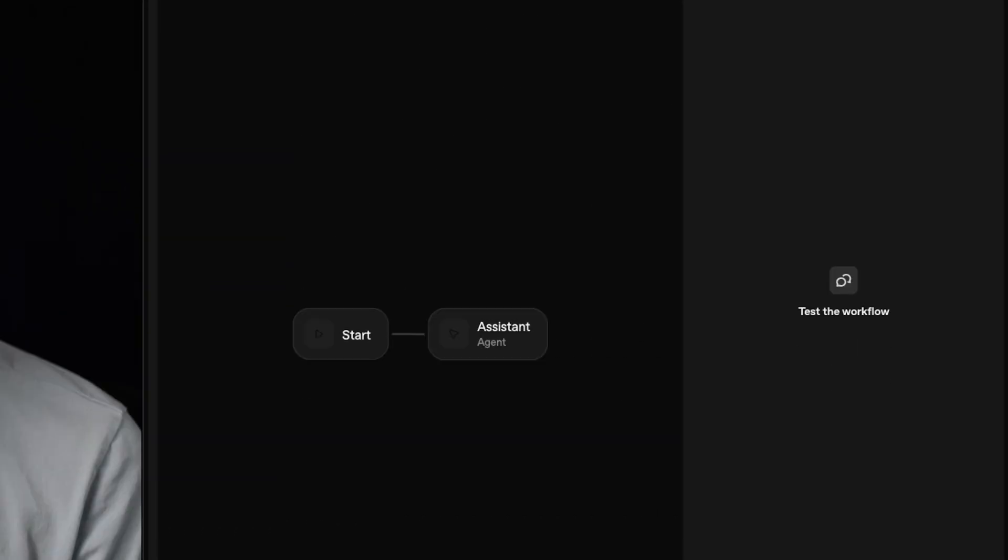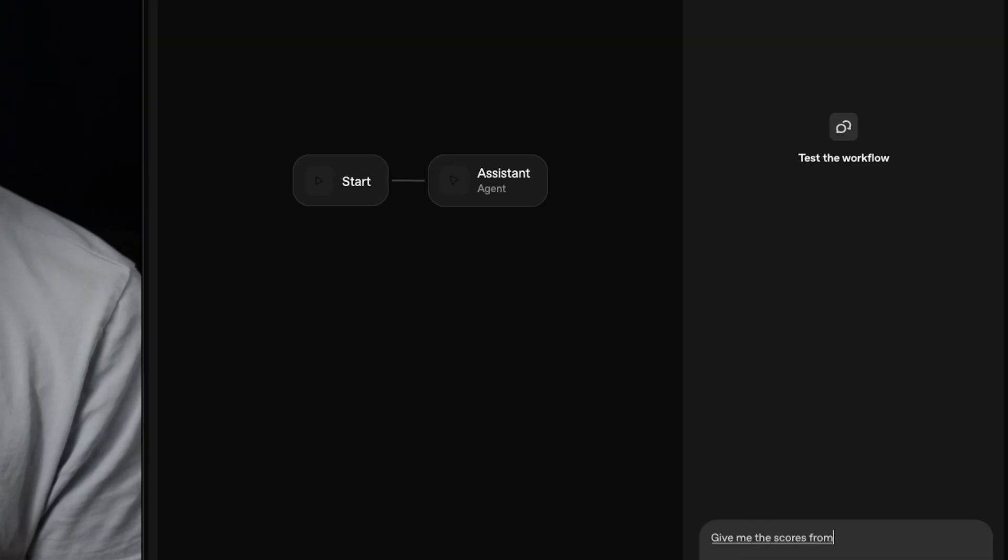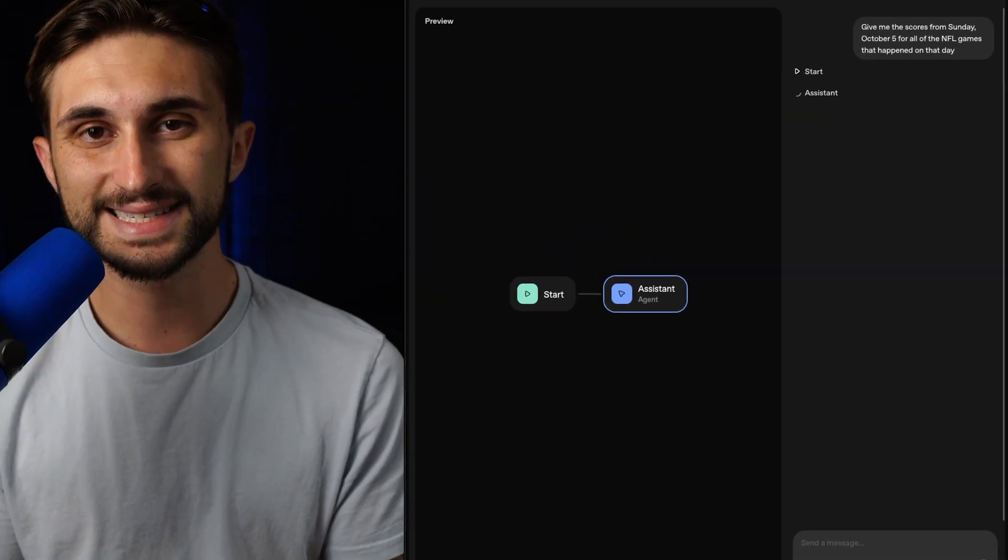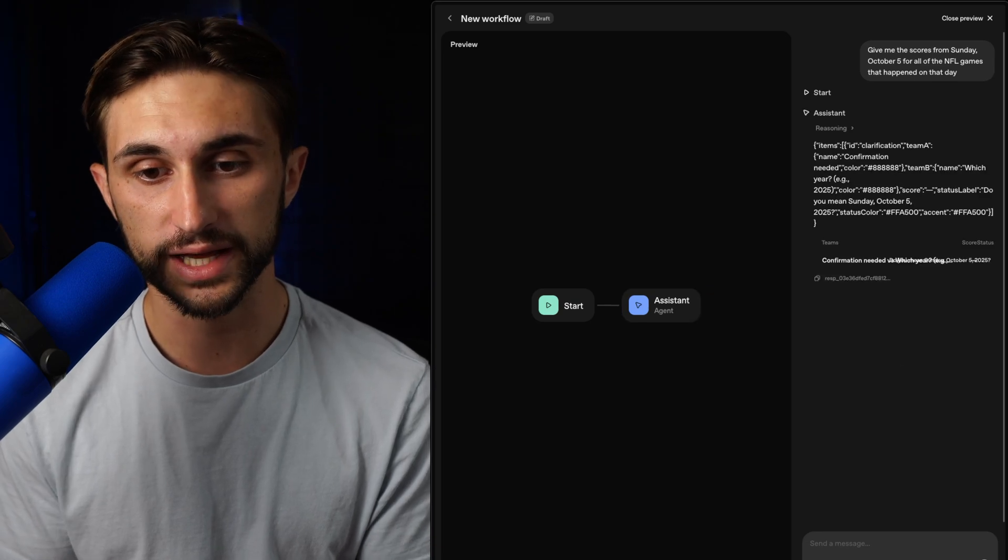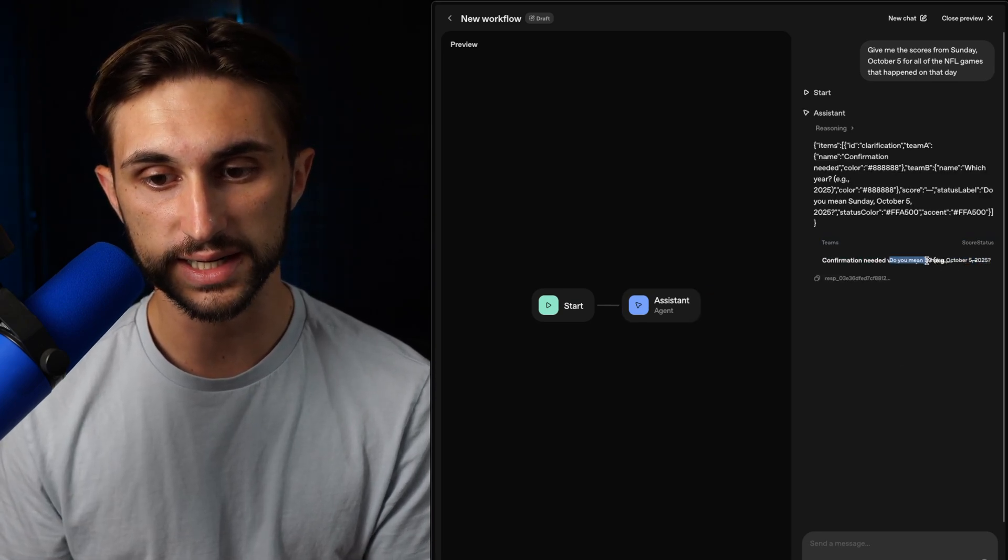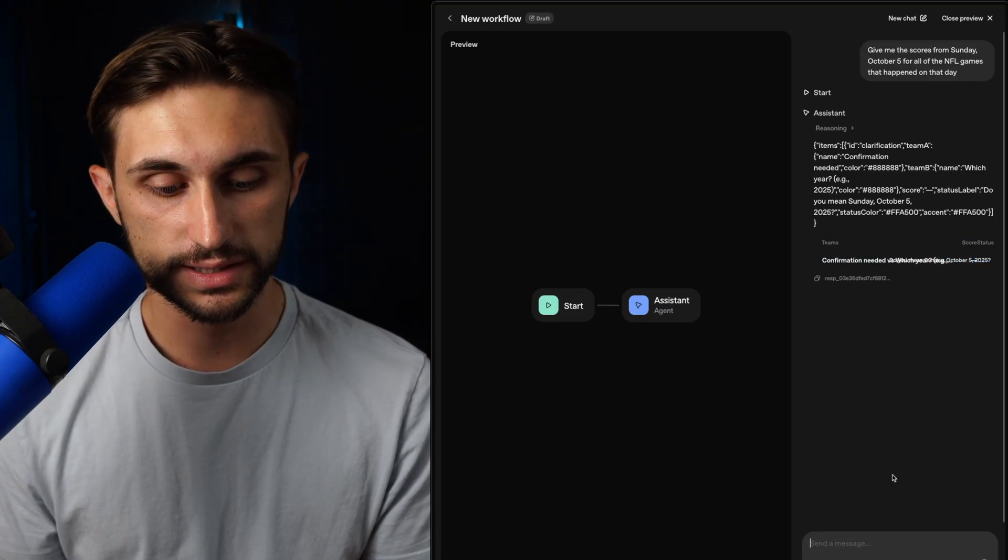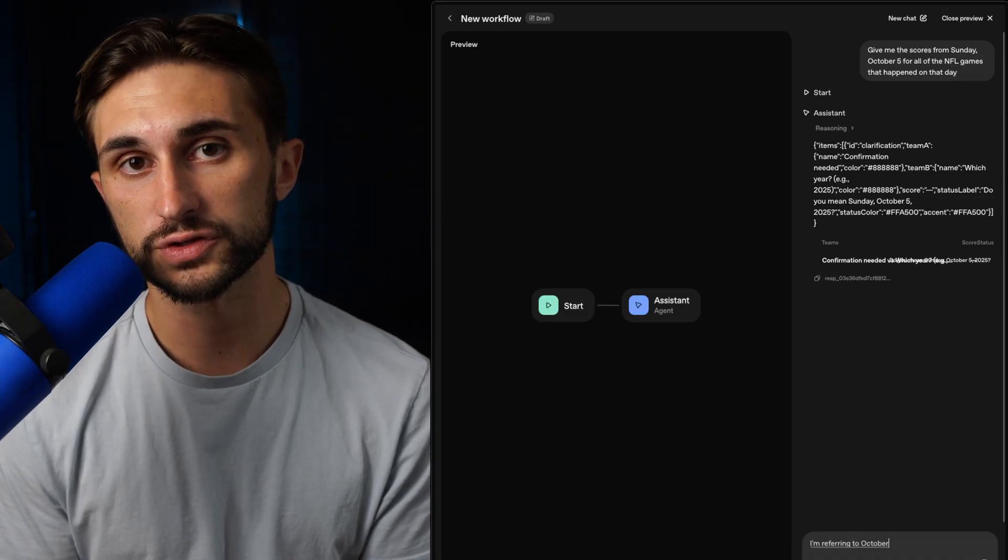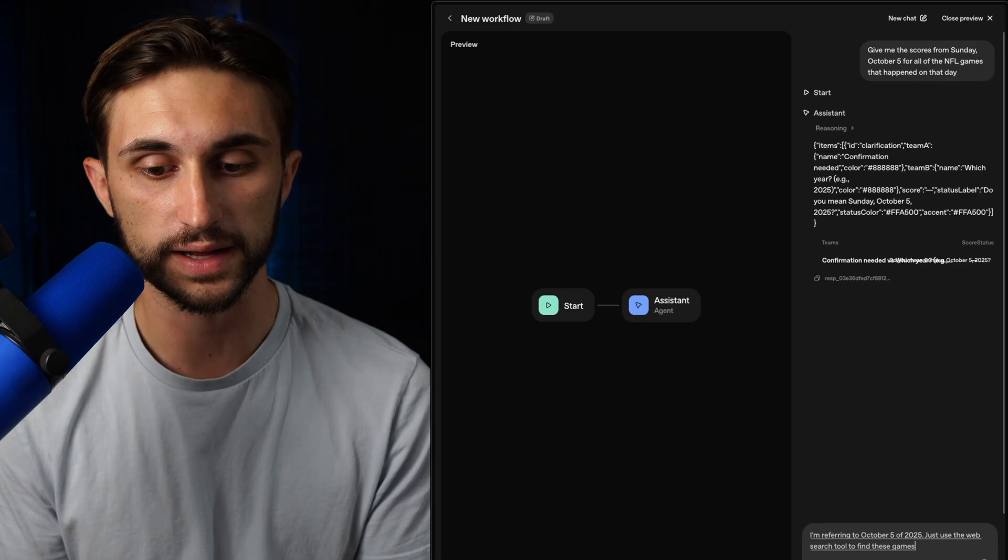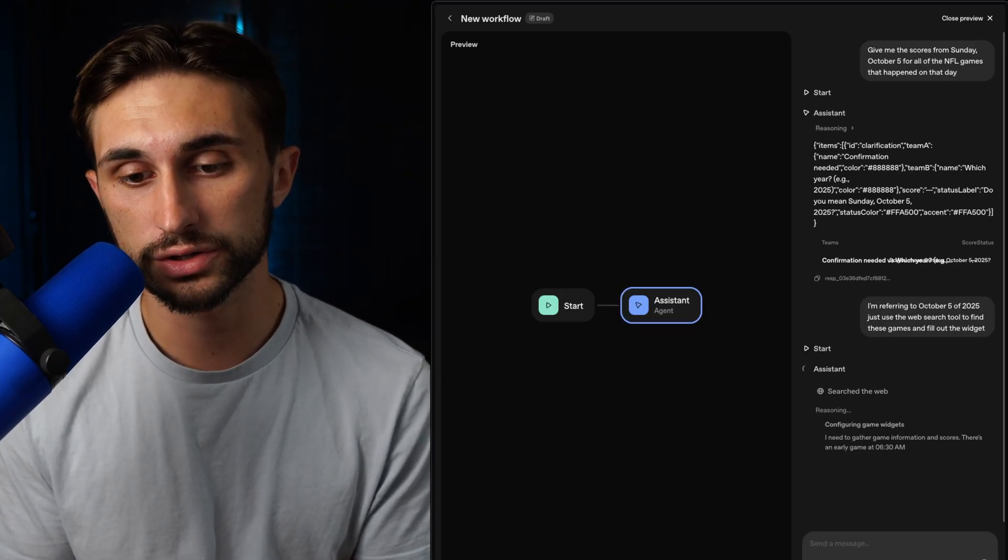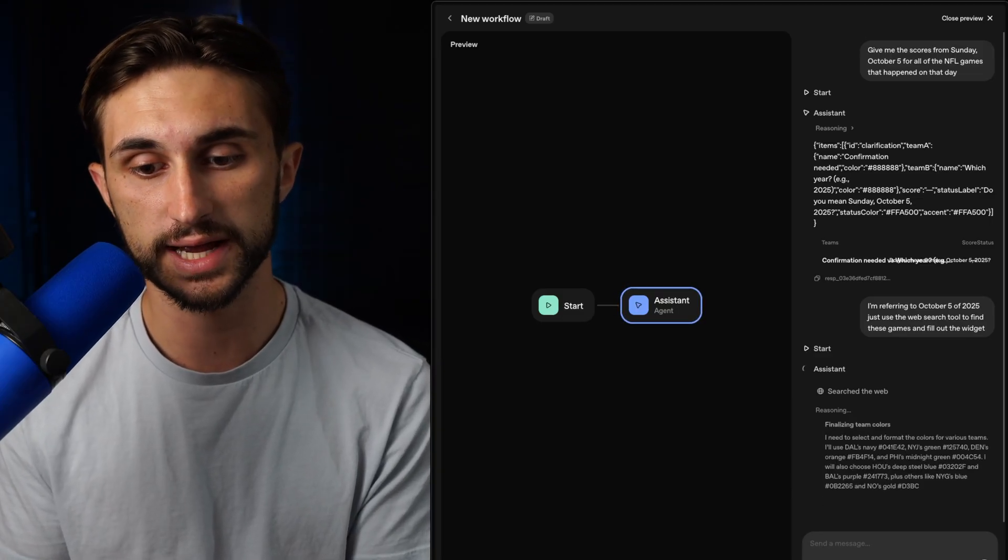Now I'll just go to preview and I'm going to tell it, give me the scores from Sunday, October 5th, for all of the NFL games that happened on that day. And we'll send that off. Now let's see if the assistant can pull this off. So it's reasoning through, confirming the NFL game data, and it returned it, but it returned it with confirmation needed. Not bad for our first try, at least it returned it for us. So now let's just tell it the year. I'm referring to October 5th of 2025. Just use the web search tool to find these games and fill out the widget. Now you can adjust your system prompt and you can make the agent smarter so that it doesn't have to get this kind of dialogue with it for it to understand.